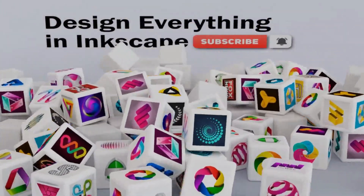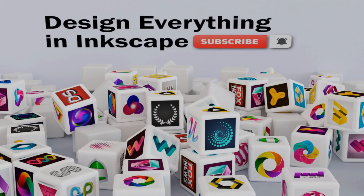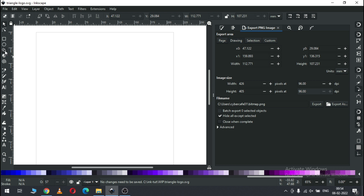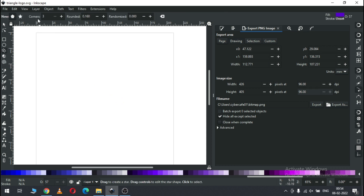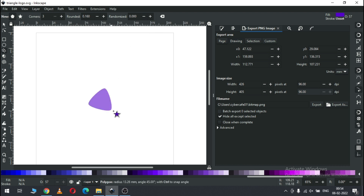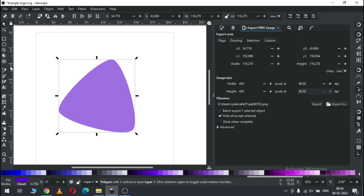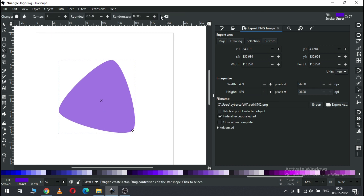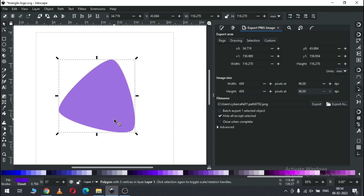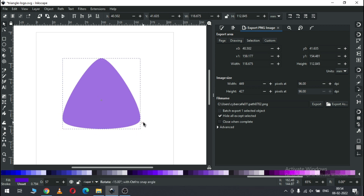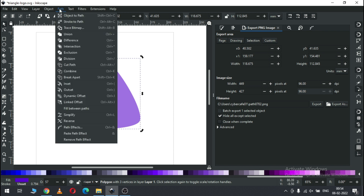Hi friends, today we will make a nice triangle logo in Inkscape. Let's start — first create a polygon with three corners, set this value, draw a polygon, hold the Ctrl key and rotate it. We have to set the value, hold the Ctrl key, rotate it, and now convert it to path.